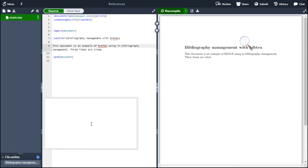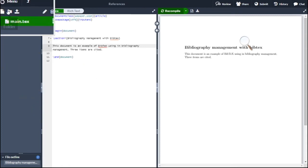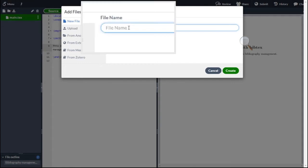Create a new document by clicking on the new file button. Keep the name of the file with extension .bib. Let me give it as latexref.bib.